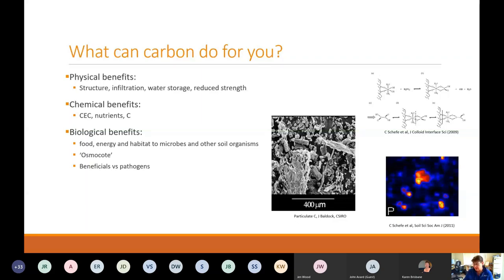When we look at particulate carbon — that which is on its way to being broken down into stable carbon — we can see what these structures look like at a micro scale. Nutrients and carbon in soil, using phosphorus as an example, are not spatially homogeneous through the soil; even at a sub-micron level, they're still heterogeneous in how they're dispersed.